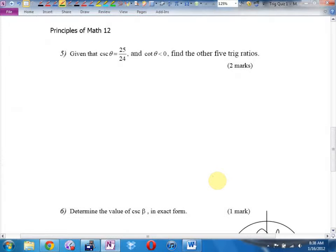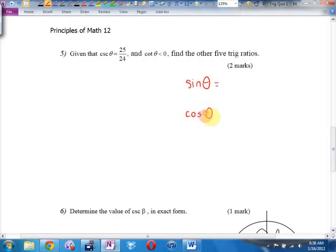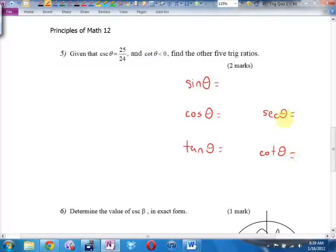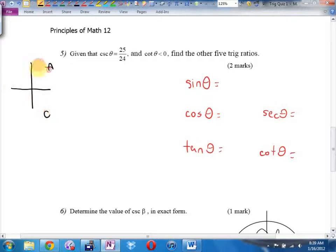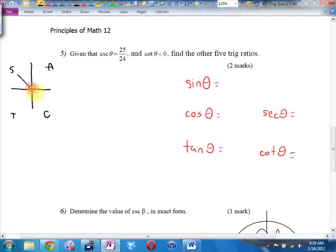It says find the other five trig ratios. They gave me cosecant. So I'm going to be looking for sine theta, cos theta, tan theta, secant theta, and cotangent theta. I wrote the pairs side by side to avoid mistakes. They also told me what quadrant we're in — using the cast rule, cosecant goes with sine. Sine is positive and tangent is negative. Where is sine positive and tangent negative? Quadrant two.